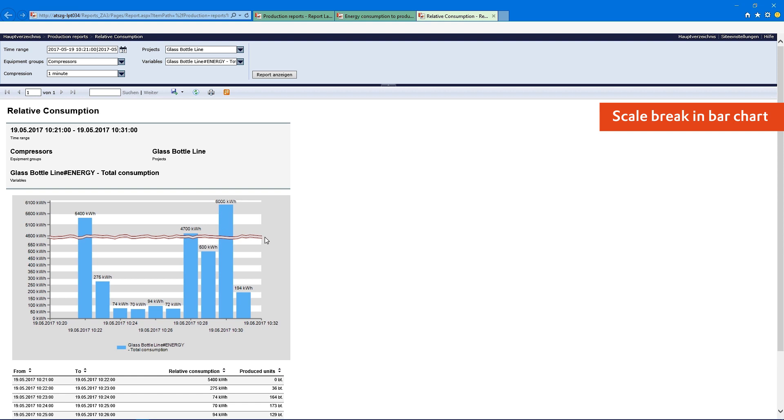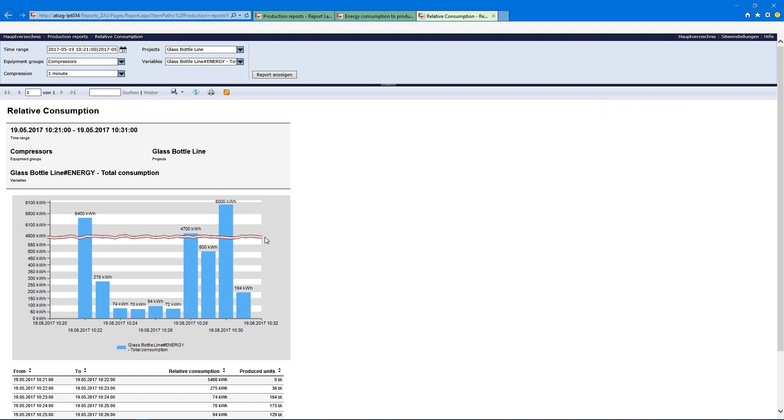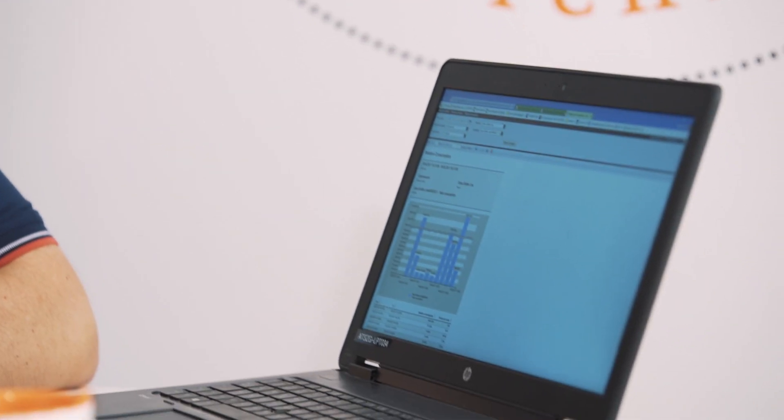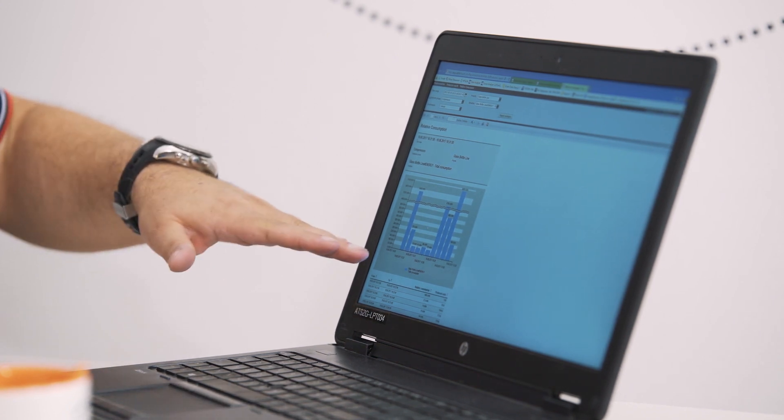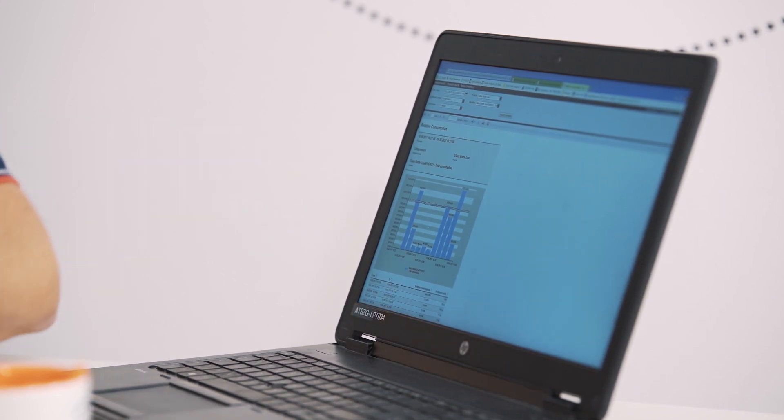What does this line in the middle mean? We call it a scale break. It means if we have very high bars with high differences, we see — when you look at the scale — we interrupt it, because otherwise we couldn't read the very small figures, as they are just very small bars.